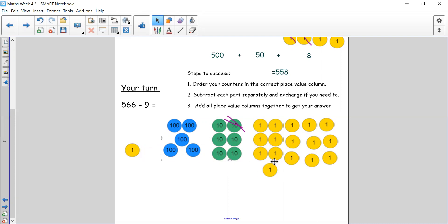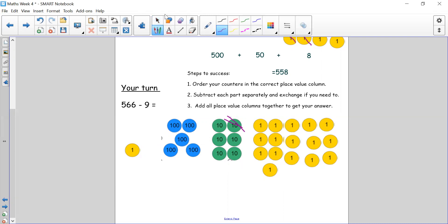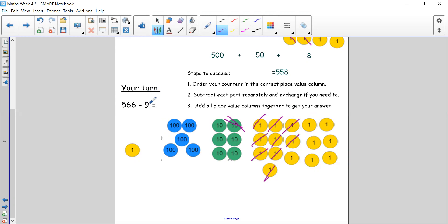So now we have 16 counters in the ones column. Do we have enough to take away 9? Absolutely yes we do. So let's take our 9 counters away — 1 through 9. Do we have anything else we need to subtract? No we don't. Step 1 done, step 2 done.